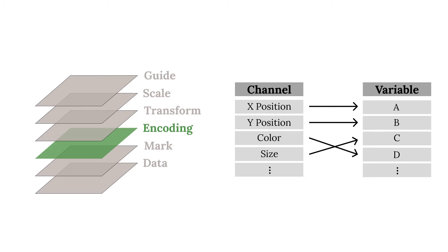These visual properties, sometimes referred to as encoding channels, include x-position, y-position, color, size, etc. Each of these channels can be mapped to a column in the data to establish an encoding. The mapping of visual properties to data is key in creating meaningful visualizations.